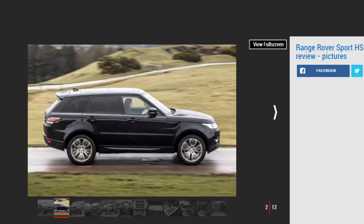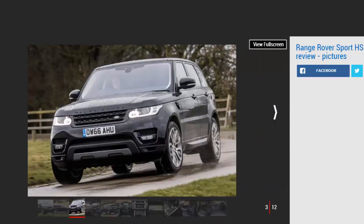We've tried it out for the first time to see how the new unit fares on UK roads. With 335 bhp and 450 Nm of torque, the 3.0 liter V6 petrol feels as powerful as you might expect, despite the Range Rover Sport weighing over 2.1 tons.